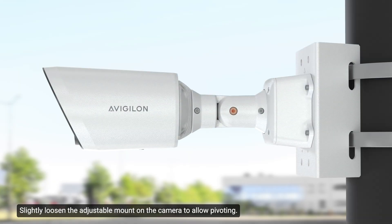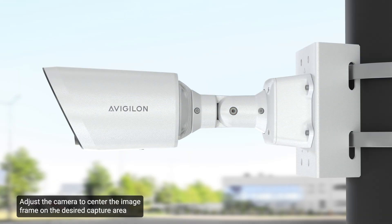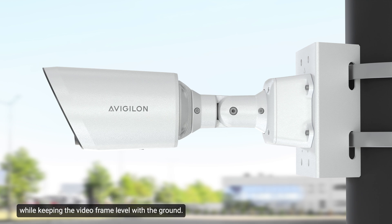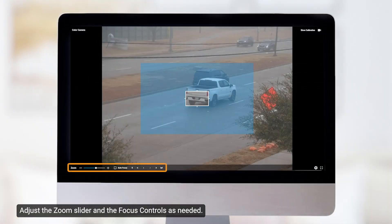Slightly loosen the adjustable mount on the camera to allow pivoting. Adjust the camera to center the image frame on the desired capture area, while keeping the video frame level with the ground. Adjust the zoom slider and the focus controls as needed.